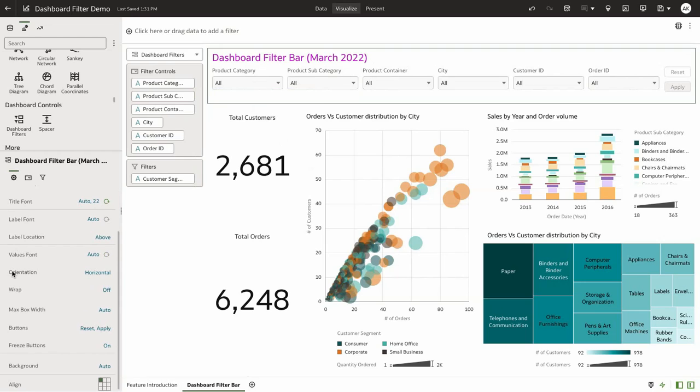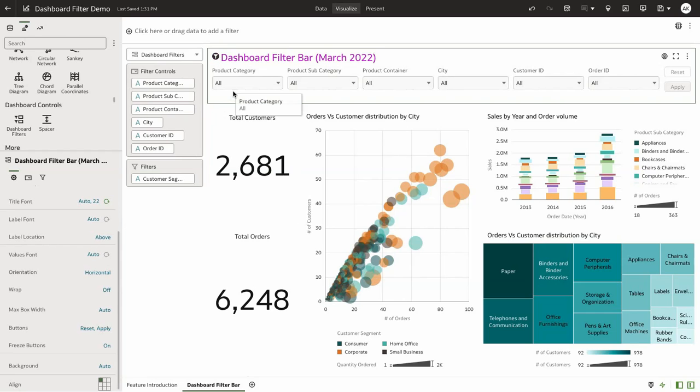In the property sections, there's a bunch of properties that we've added for dashboard filter bar. But more importantly, I'd like to highlight a few of them. The first one is orientation. You can choose to set the orientation of the filter categories within the bar to be horizontal or vertical.